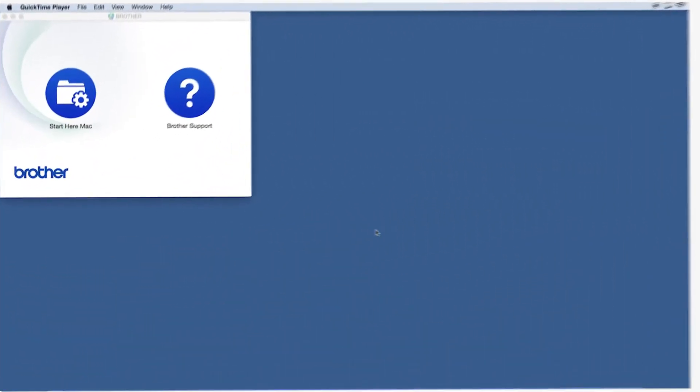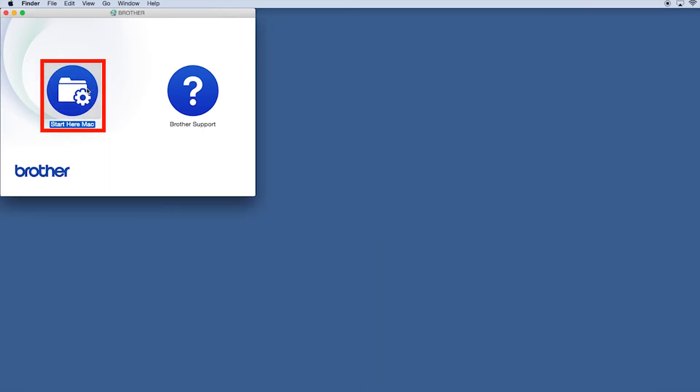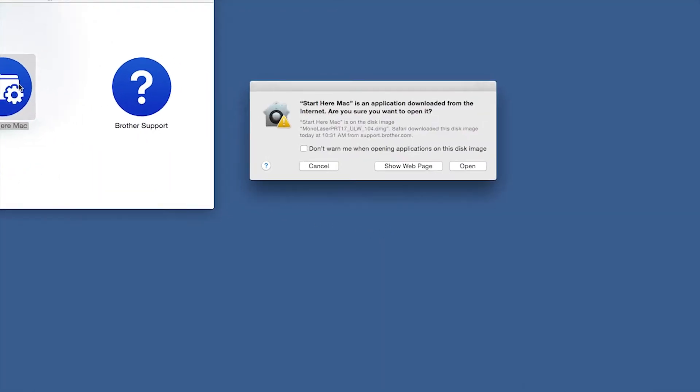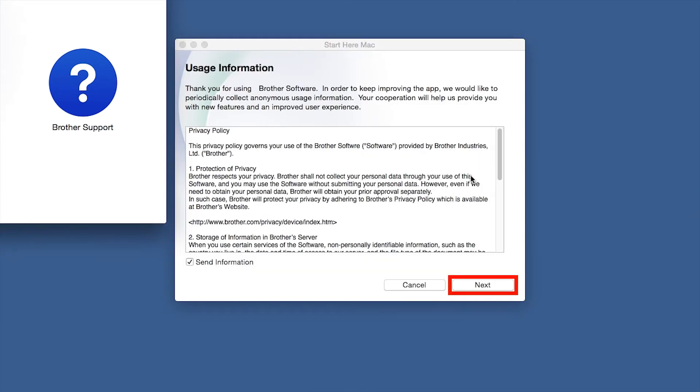Navigate to your installer file and double-click to begin installation. Click on the Driver Download or Start Here icon. Click Open. Click Next.